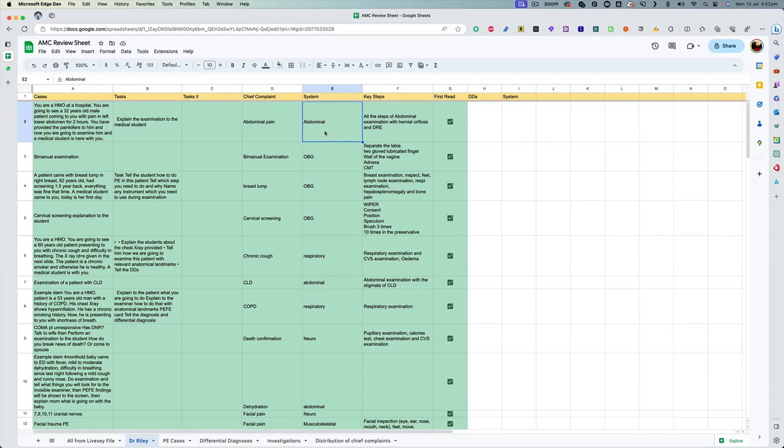And then I wrote about the system they were related to and the key steps that we had to go through for each of the cases. The reason I did it this way was because most of us already know how to do abdominal examination or how to examine for lymph nodes and how to check for hepatomegaly or splenomegaly.